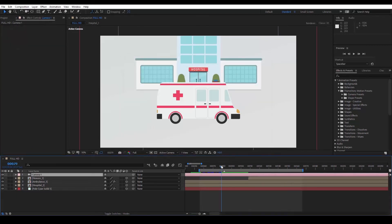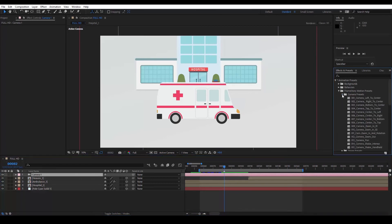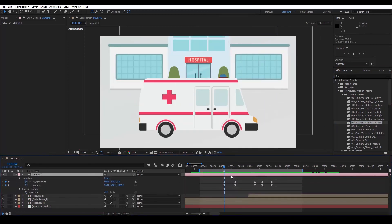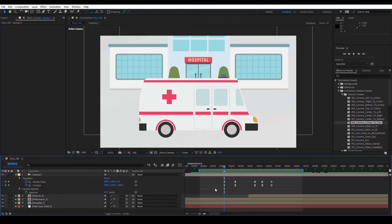We then select the camera, and go to the Effects and Presets option mentioned earlier. Let's choose number 8. If we select a layer and press U, we see that animations applied to layers or cameras start from the point where the cursor is on the timeline.